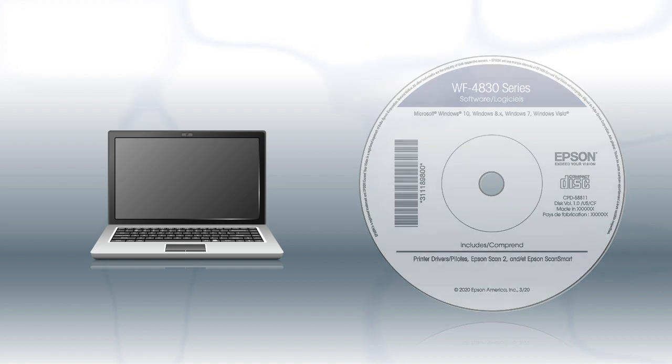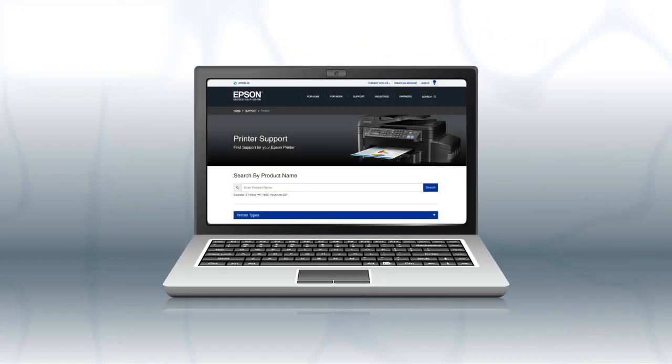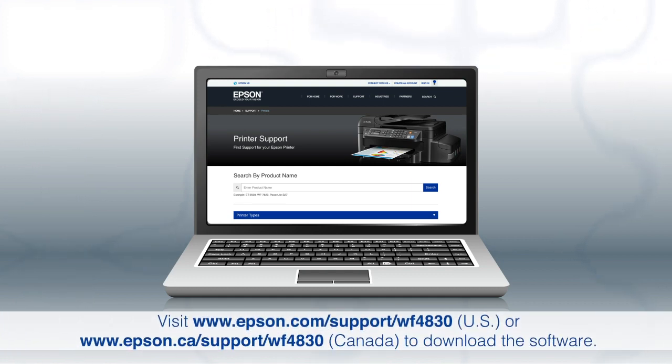If you are using a Mac or your computer does not have a CD or DVD drive, download and run the product's software package from the Epson support site.